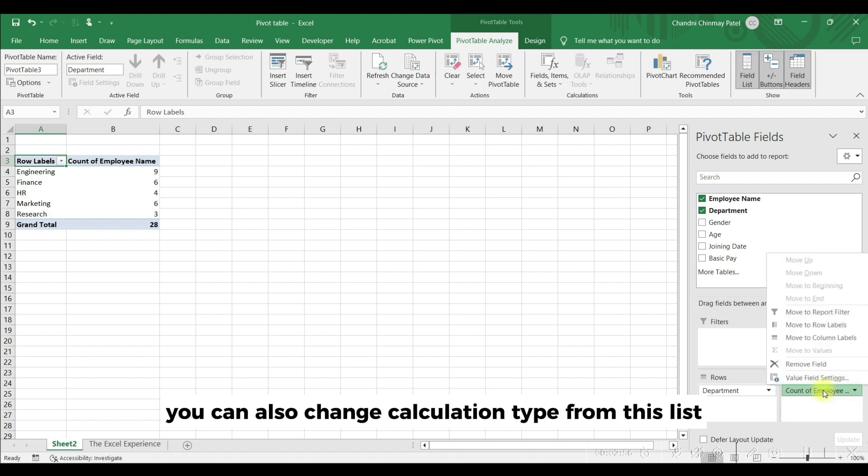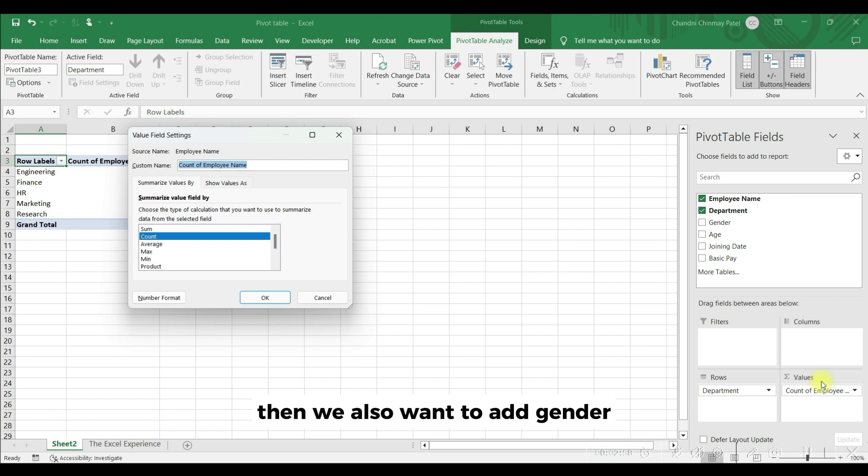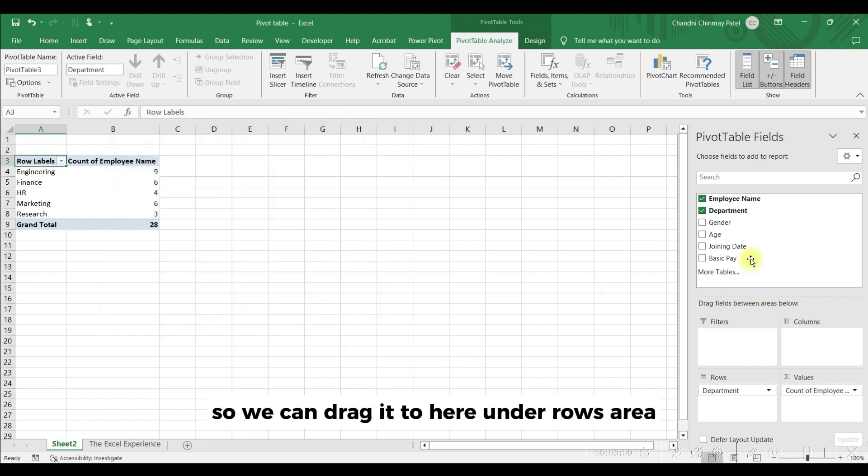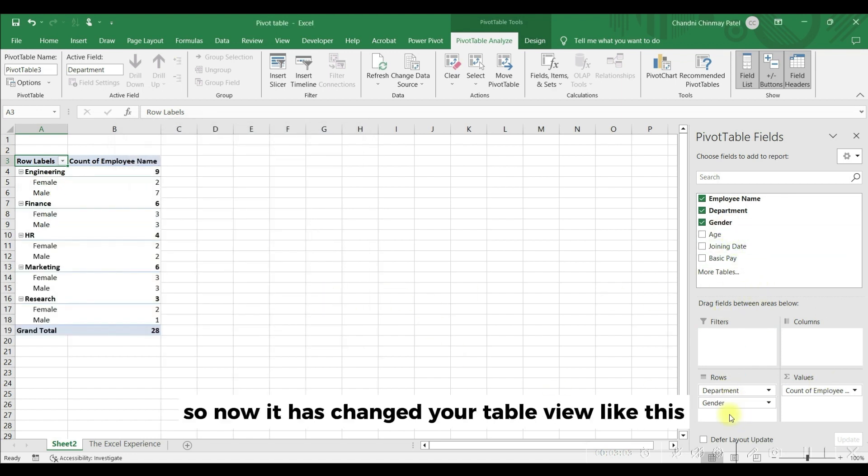Here you can see it has counted number of employees. You can also change calculation type from this list. Then we also want to add gender, so we can drag it here under rows area. So now it has changed your table view like this.